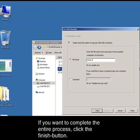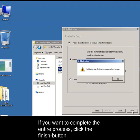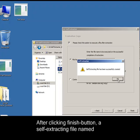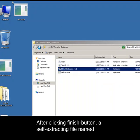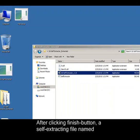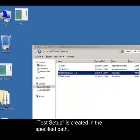If you want to complete the entire process, click the finish button. After clicking finish, a self-extracting file named test setup is created in the specified path.